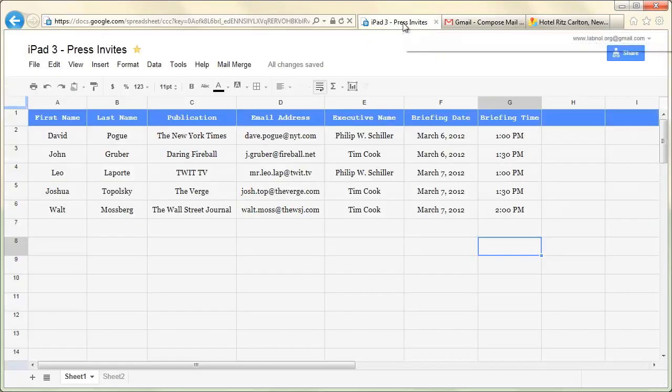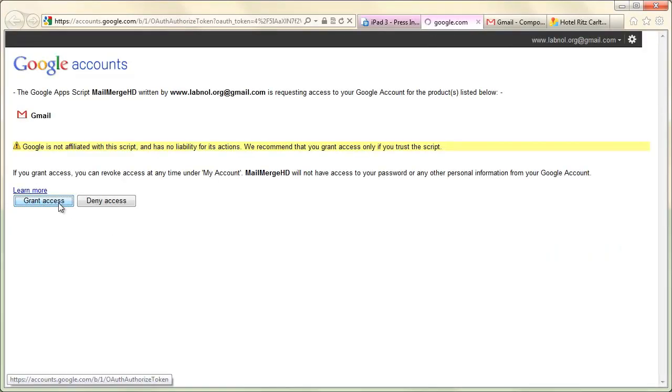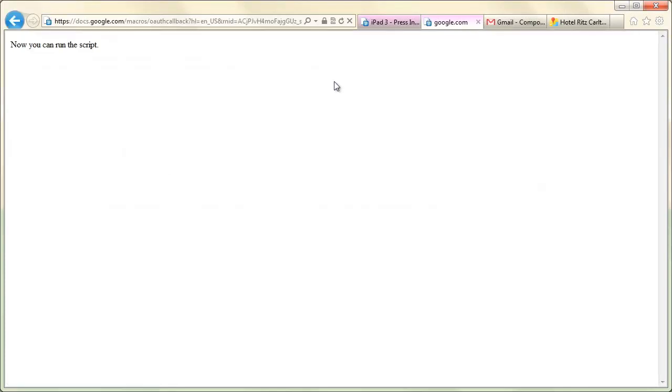Now go to the Mail Merge menu and click Start Mail Merge. The first time you run this spreadsheet, you will see this big warning box. Just click OK to authorize Google Docs to send emails on your behalf. After that, go back to this sheet and click Mail Merge again.